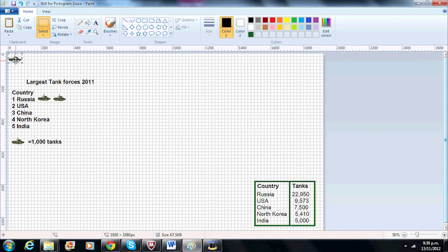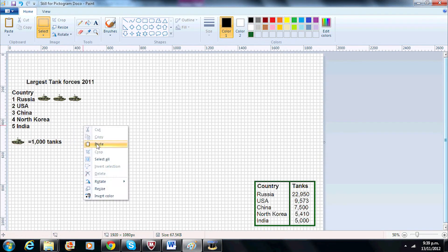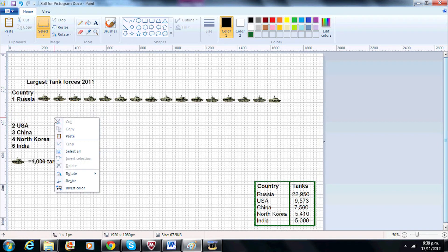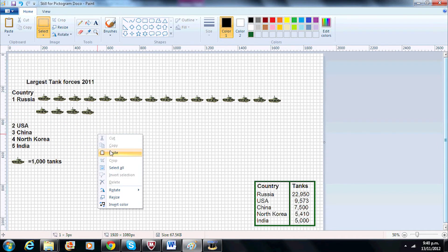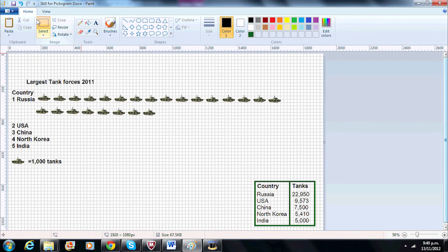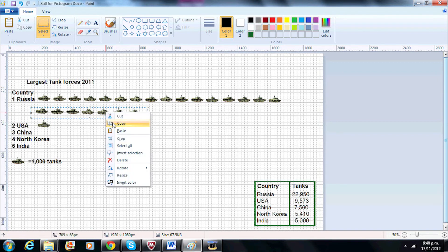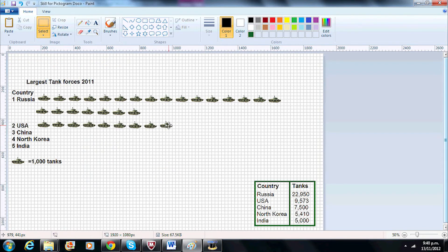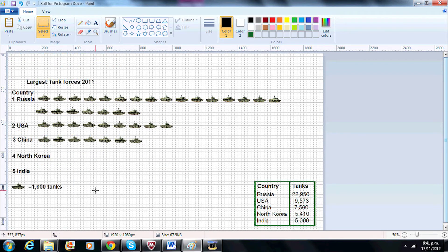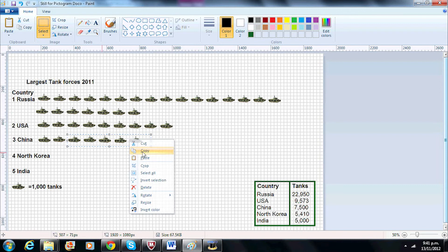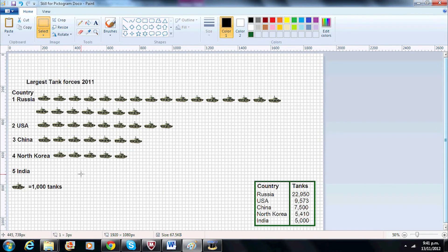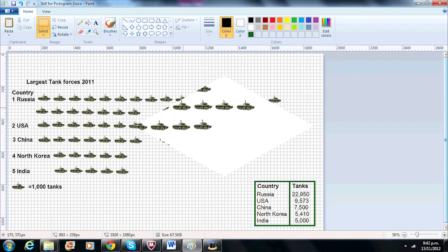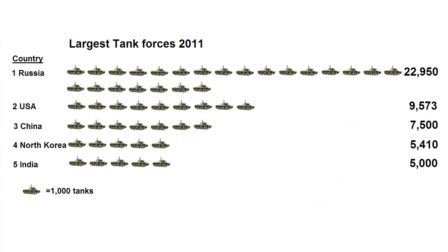Now let's draw the pictograph. Russia has 22,950 tanks, so I will round up the figures and draw 23 tanks. For the United States I will draw 9 tanks. China I will draw 7. North Korea and India I will draw 5 each. Here is our completed pictograph.